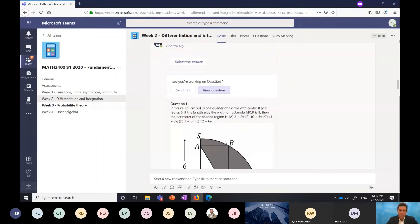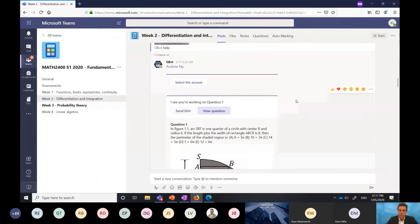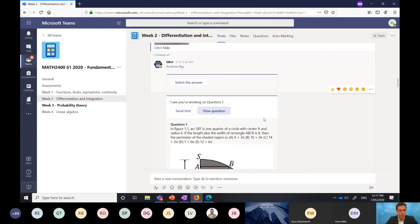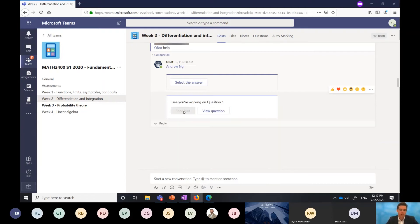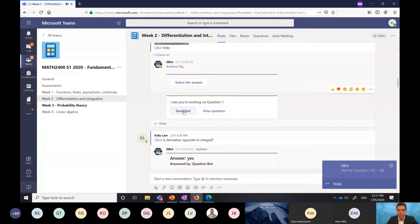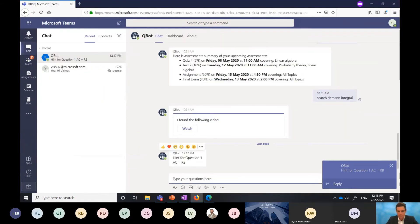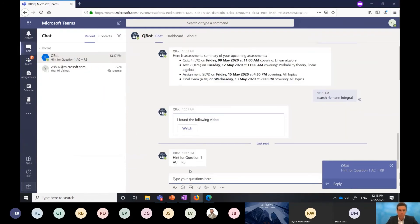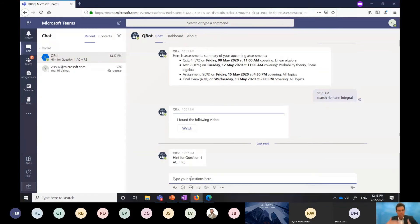The other thing here is we're talking about collaboration that's happening within a group. It's happening in the team. Everyone can see what's going on. But in many scenarios, we'll actually want Qbot to work in a personalized sense as well. What happens if I actually want to send a hint to that question? Can I get a hint that's going to tell me what direction I need to move in as opposed to full information? You can see the chat window and it sent me a hint for question one, AC equals RB. That's quite cool.